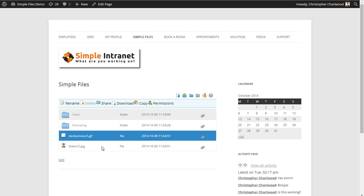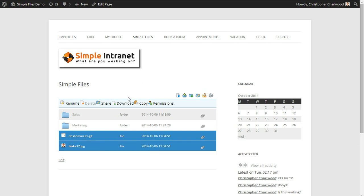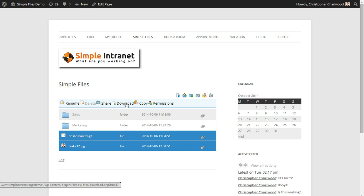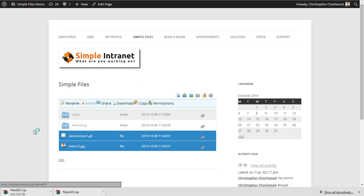To start, using your control key and your mouse, you can select multiple files or folders and download them, and they will produce a zip file.